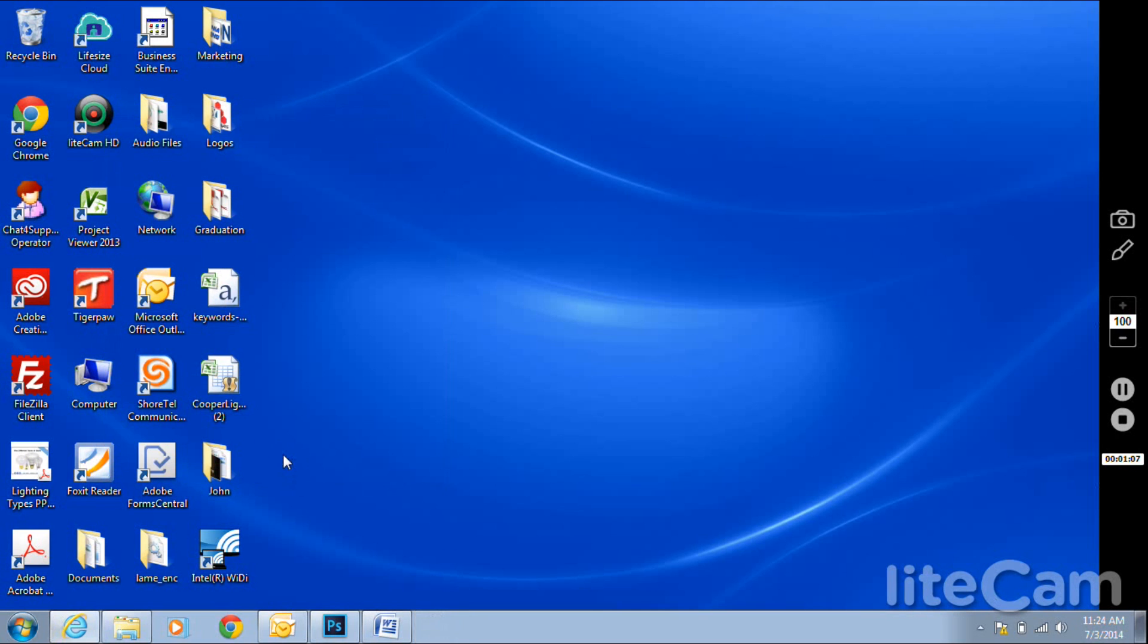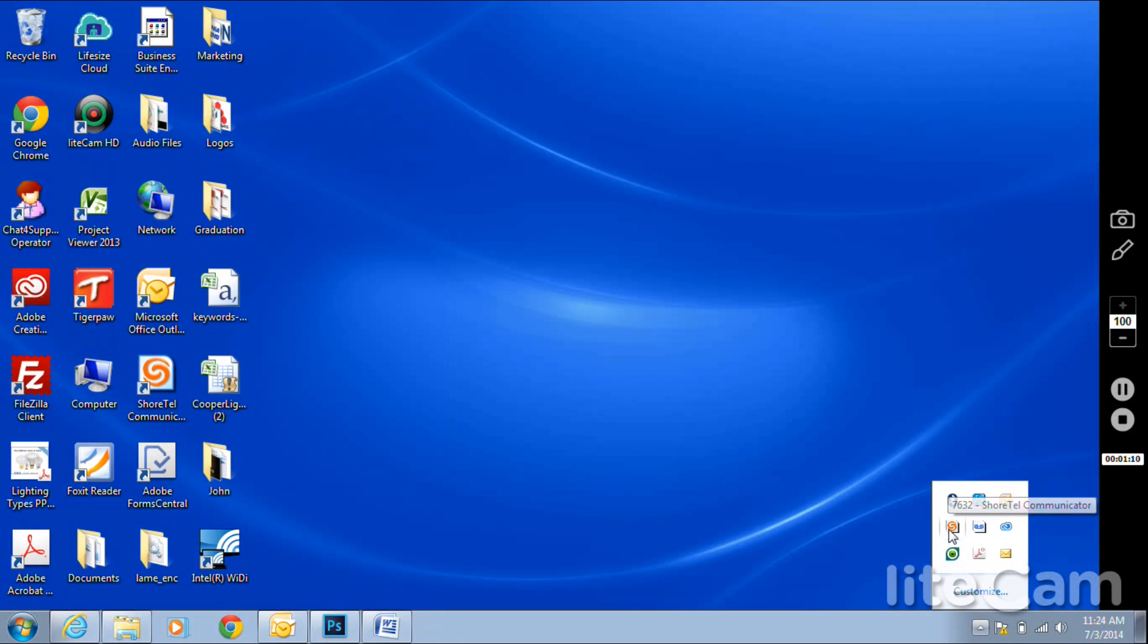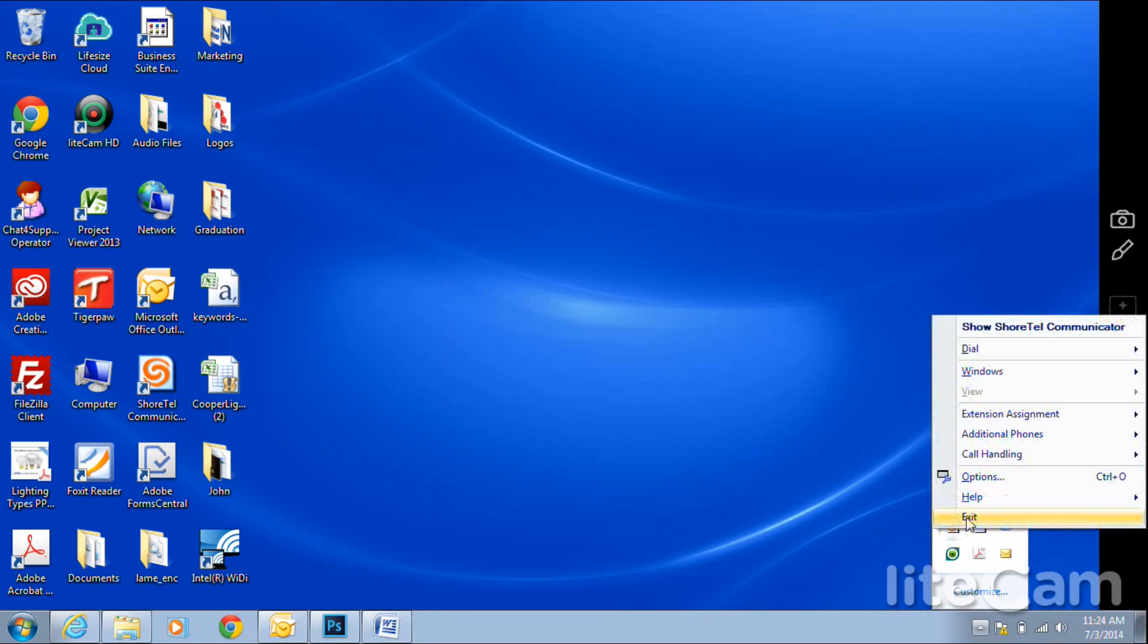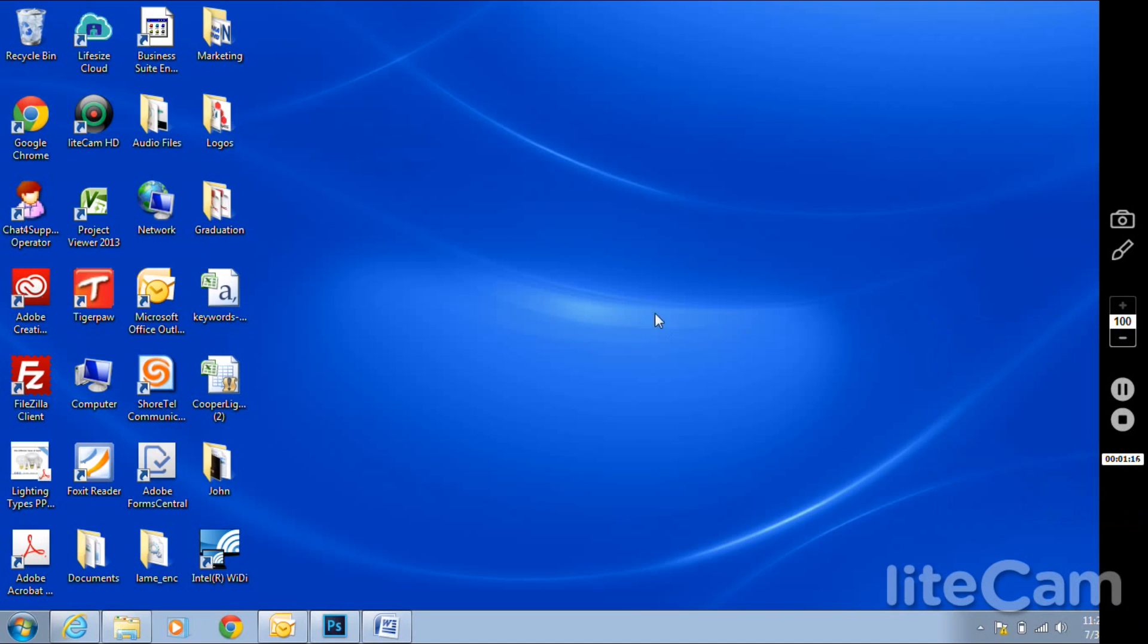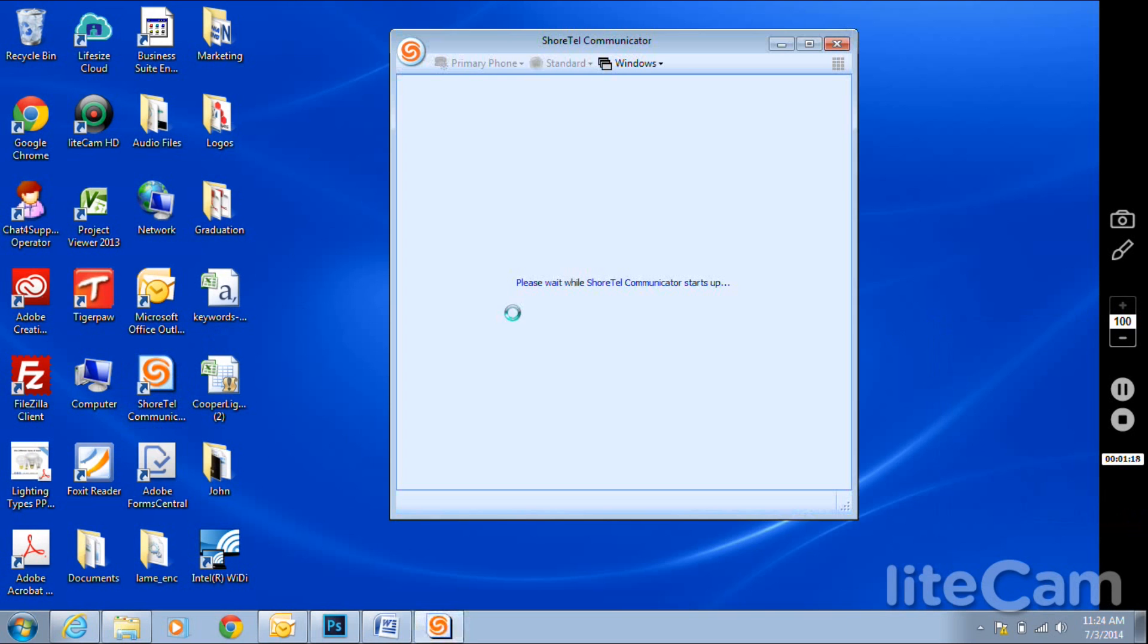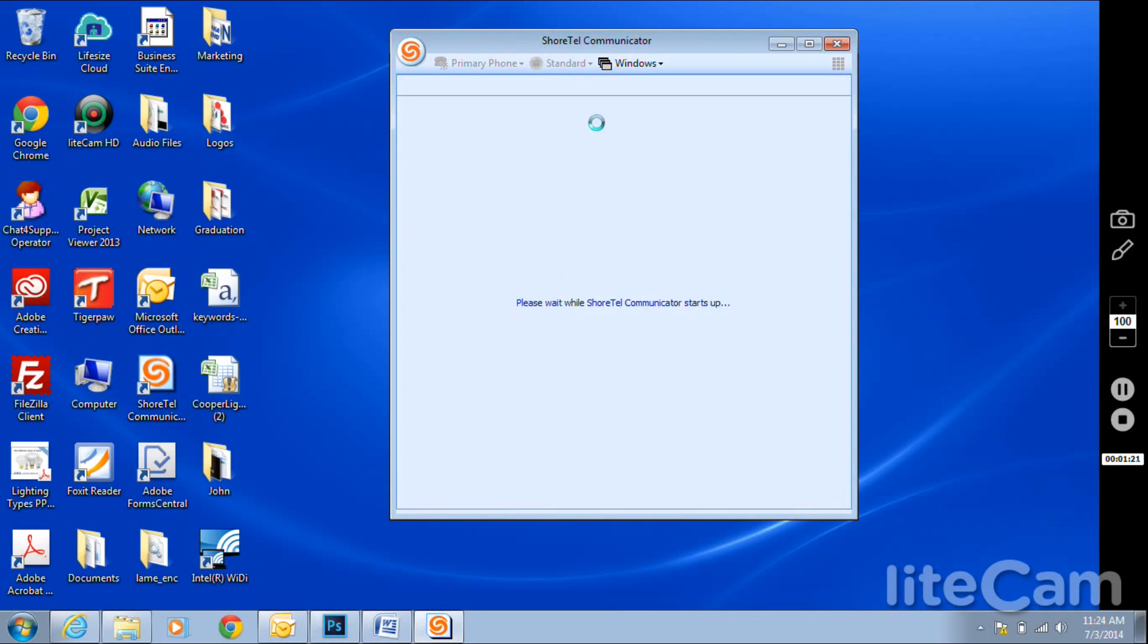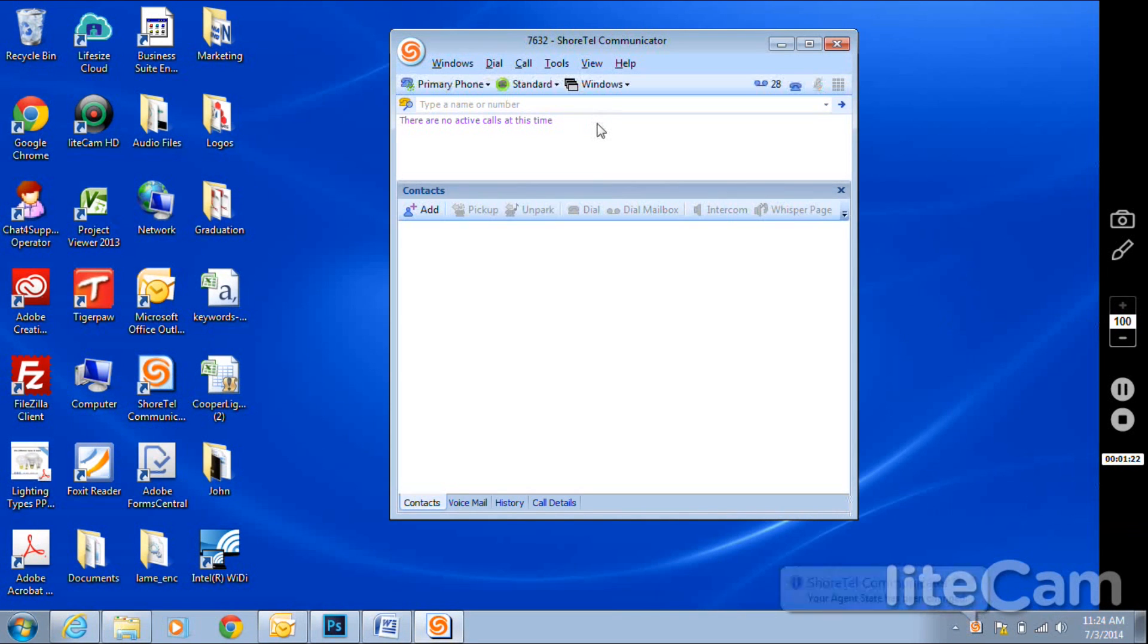Once done, go to the bottom right side, right-click on your Shortel Communicator, and exit. The reason we exit the communicator is that when we relaunch it, it will recognize the default devices for the play and recording options that the machine has.